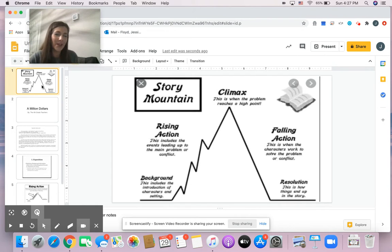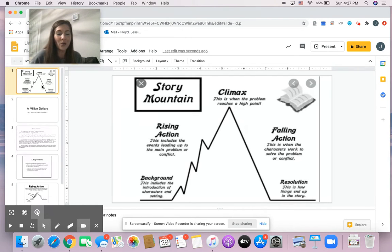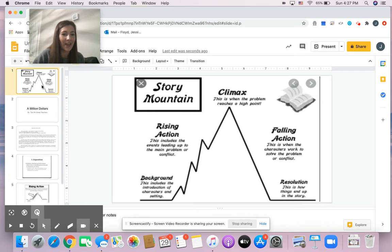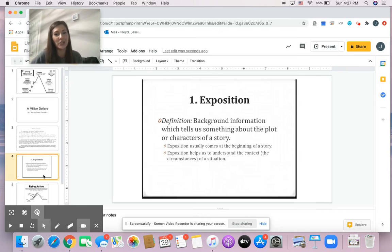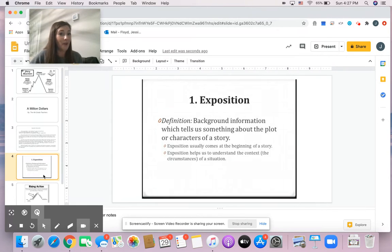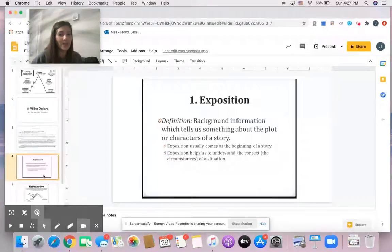On Thursday or Friday of last week, you all were with Ms. Hutchins, and you all talked about the exposition of a story. So when talking about the exposition, you all were supposed to give background information of your story, which tells us something about the plot or characters of the story.